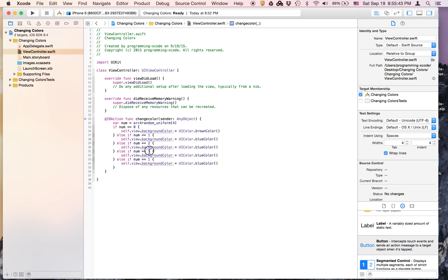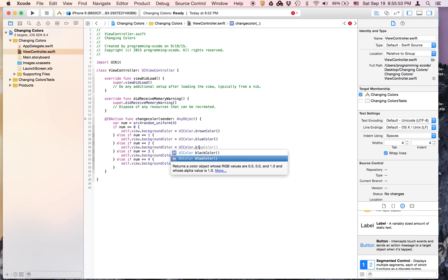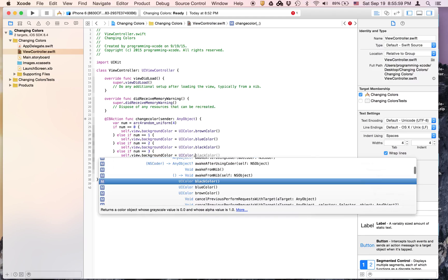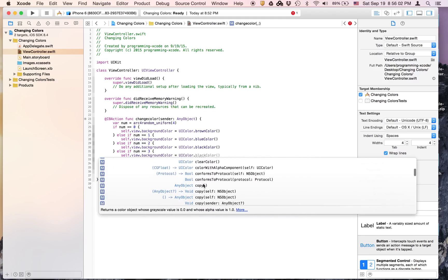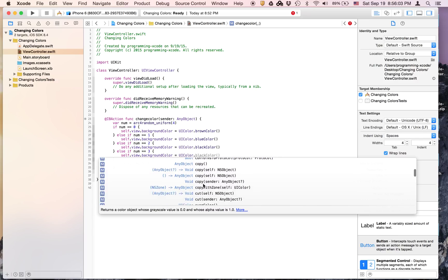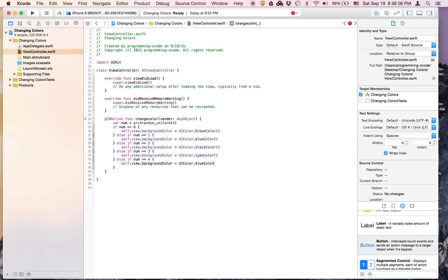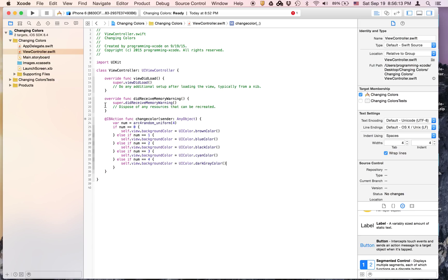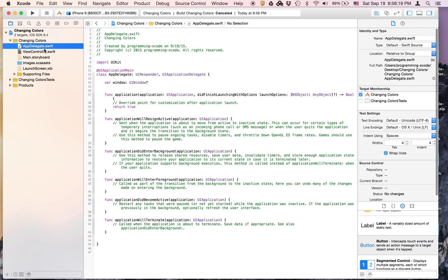I'm going to change this one from blue color to black. Then this one will be just some random one, I'm going to choose cyan. The last one will be dark gray.